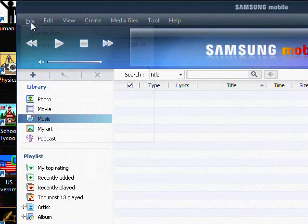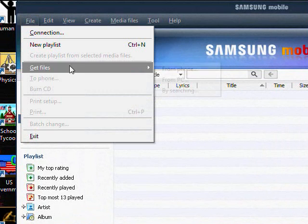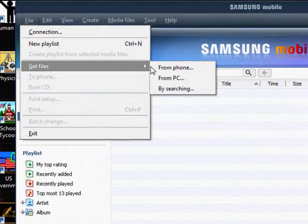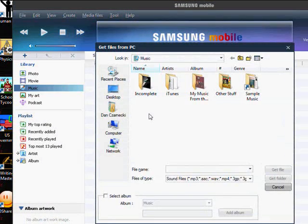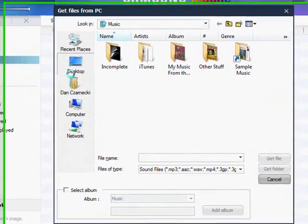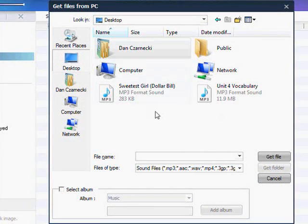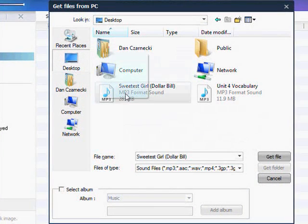Then, go to File, Get Files, From PC, and go to where you saved your file, and here it is.